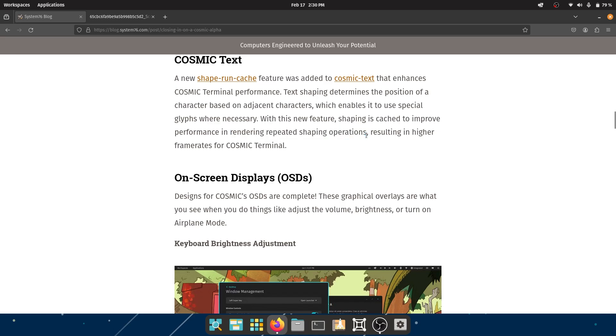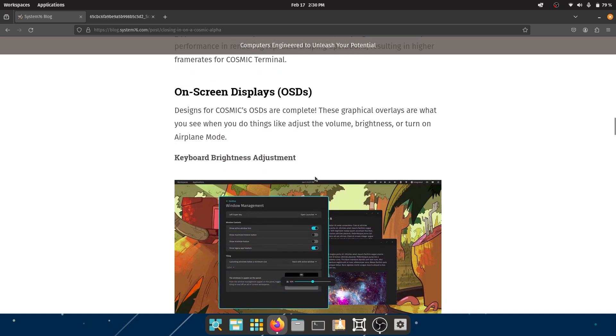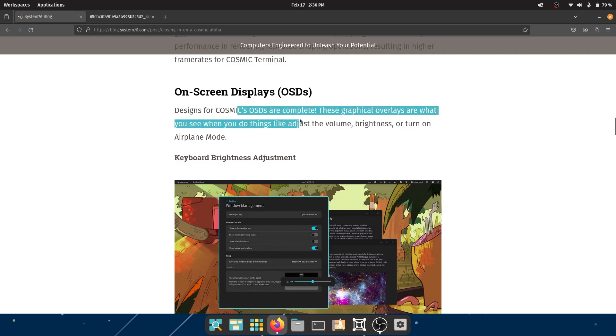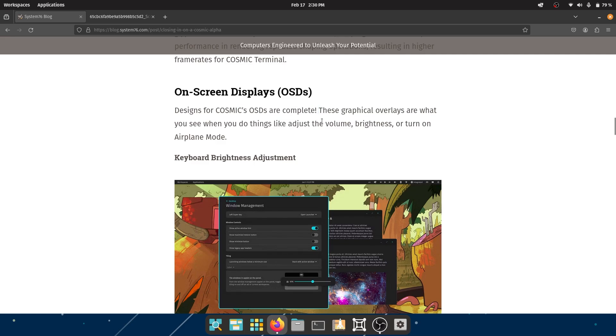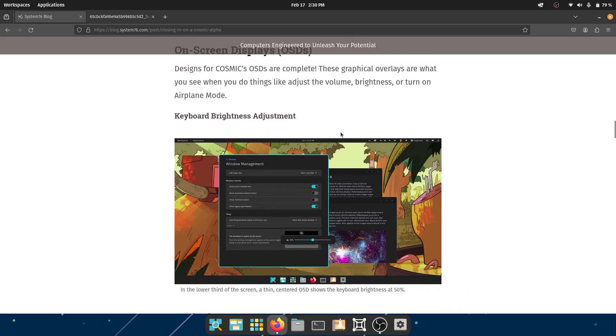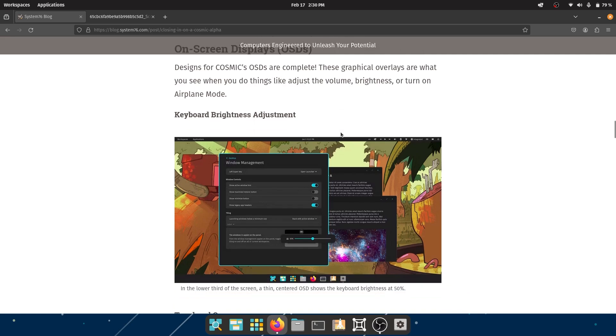Let's move on to the On-Screen Displays, or the OSD. Now, the designs are complete - that's amazing news, even for an alpha. These graphical overlays are what you see when you do things like adjust the volume or brightness.